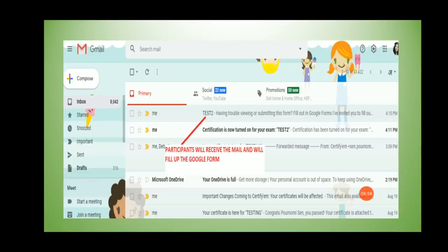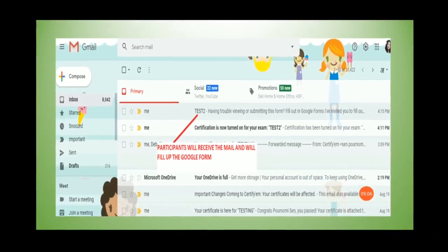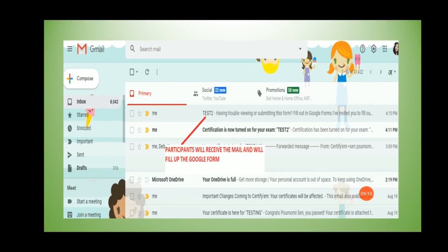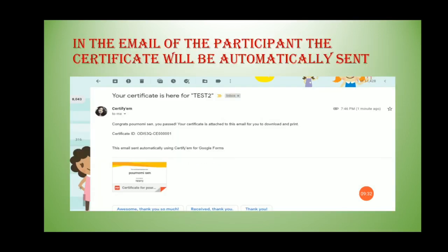An email will be received in the recipient's mailbox saying 'Fill out this Google Form — I have invited you to fill out this particular Google Form.' When the recipient clicks on it, the Google Form will open. After they fill it up and submit, if the participant scores 80% or more, another email will be automatically sent to the participant's mailbox saying 'Congrats, you passed — your certificate is attached to this email, please download it.'